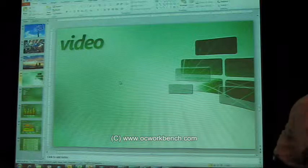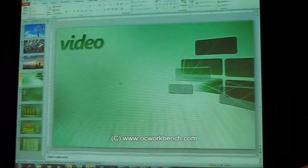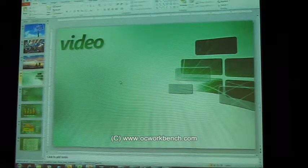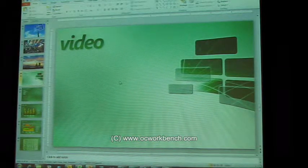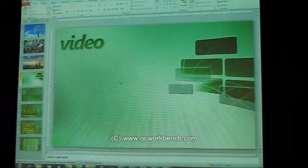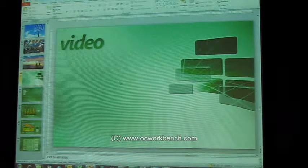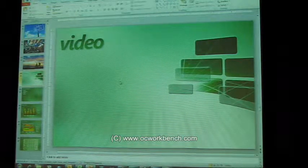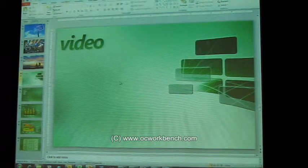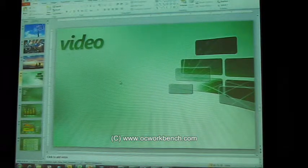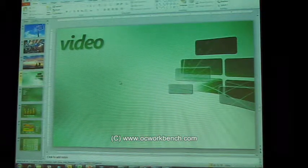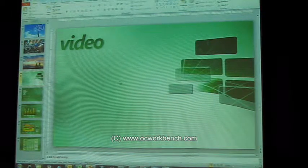I want to show one last feature. I've shown you Outlook and how the web experience enhances the PC experience. I've shown you Excel and how the Excel web experience has enhanced the Excel experience.